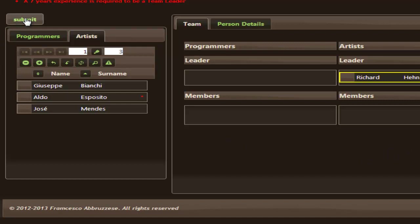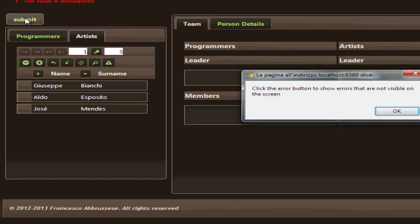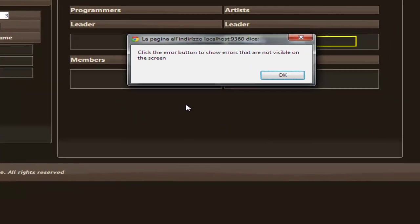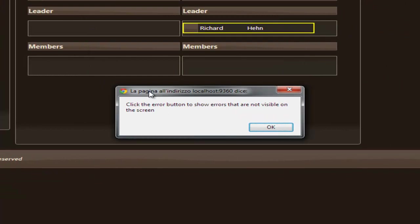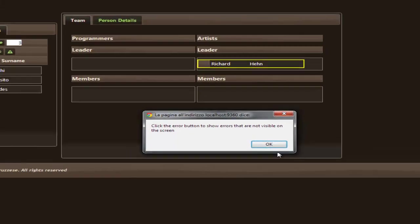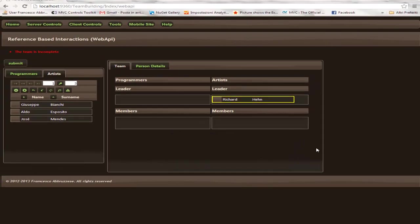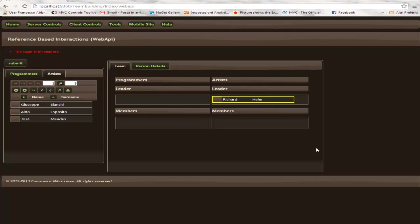Let's try to submit this team. Another error because the overall validation rule says that the team is incomplete. In fact, the Data Moving plugin also allows you to add whole view model validation rules.